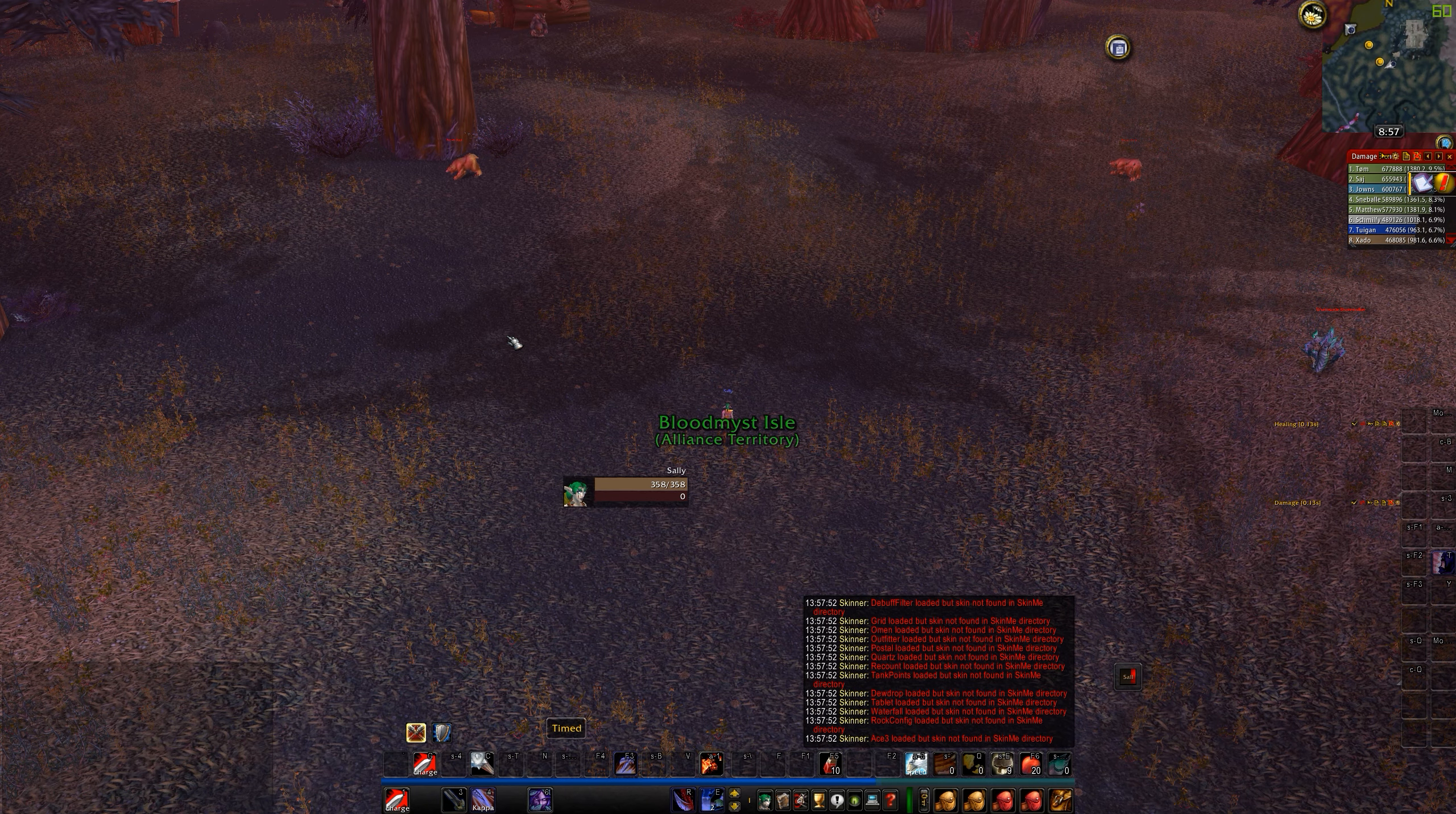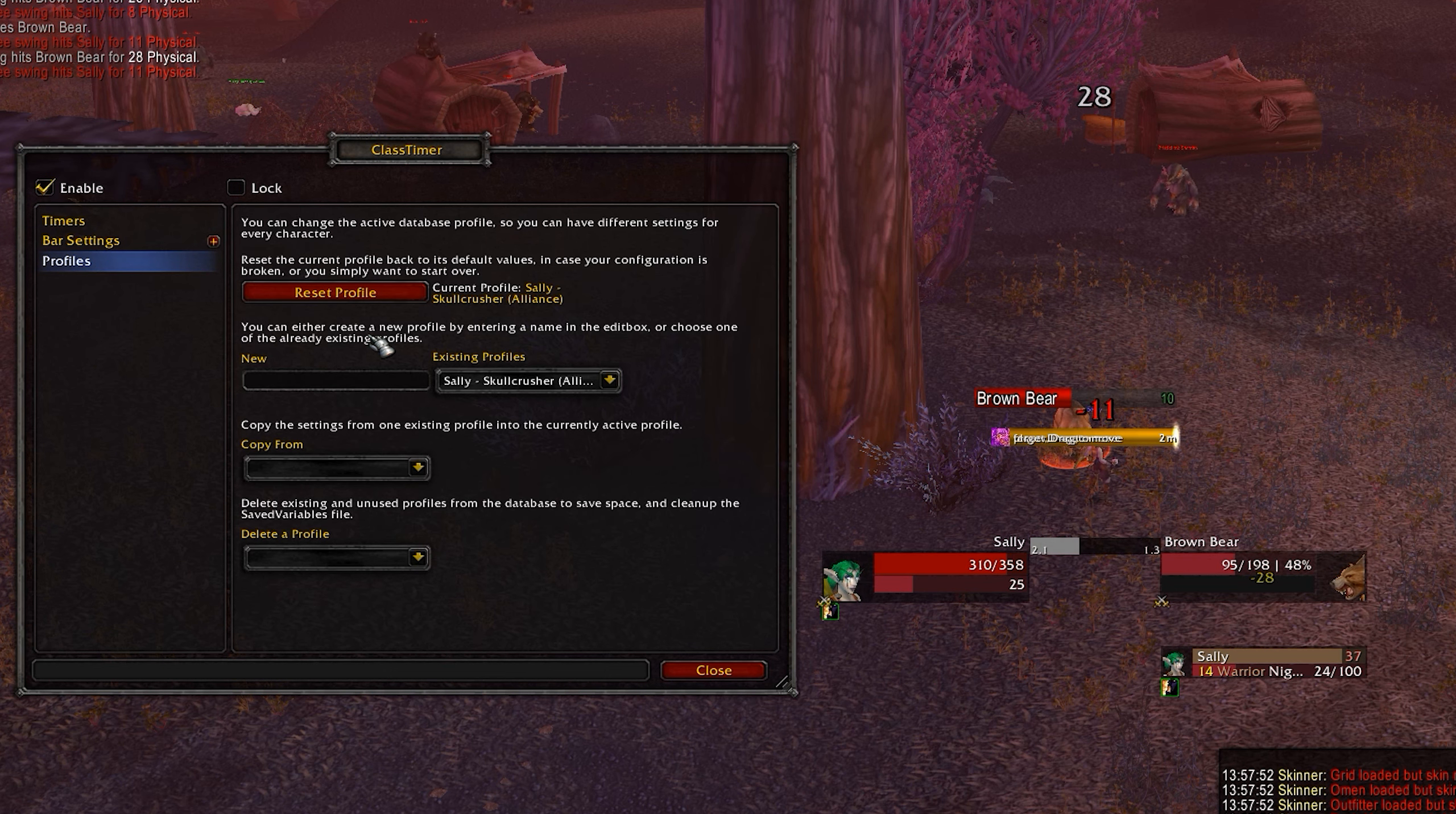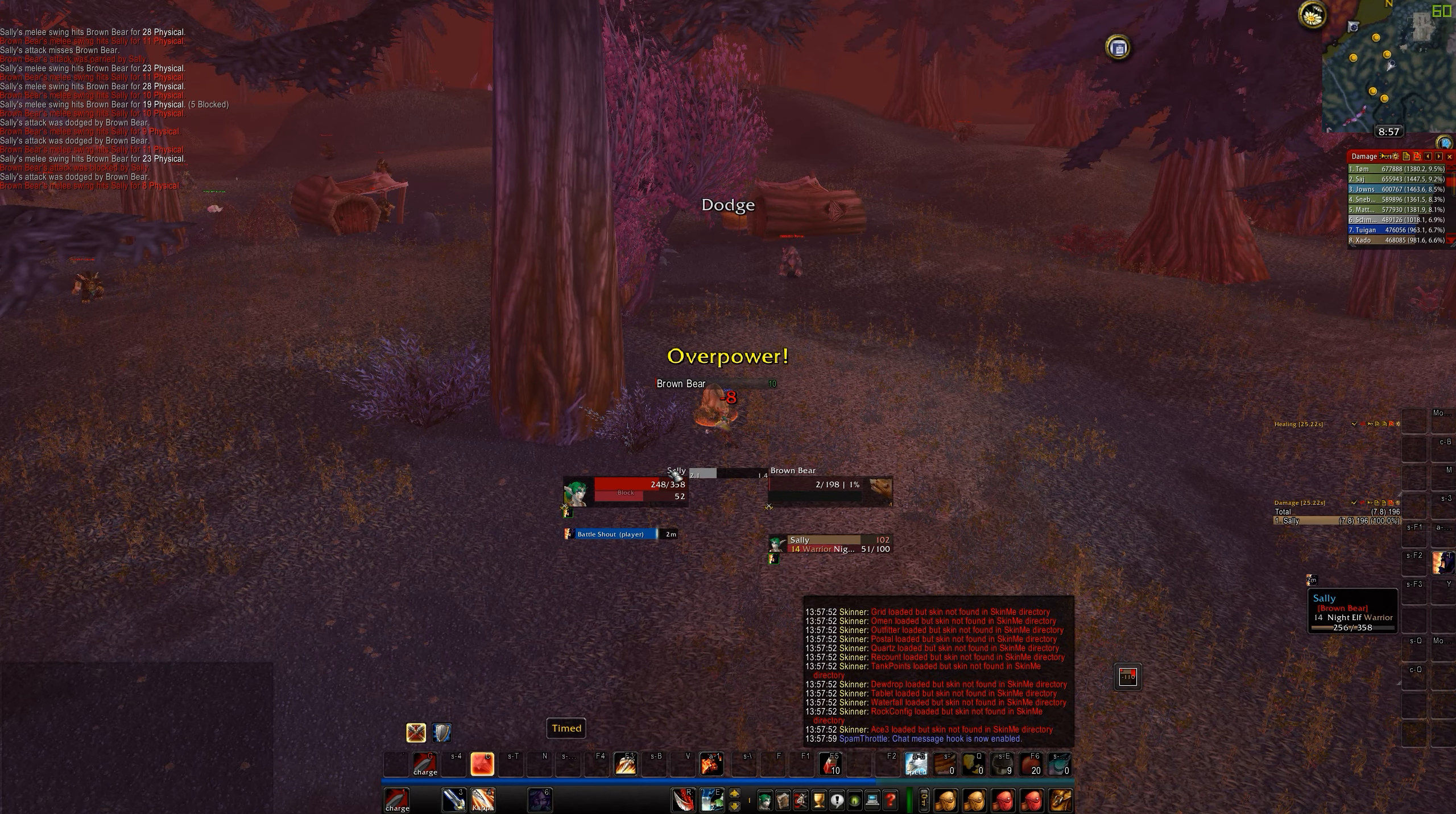And here we are in game. So straight away, we're going to notice a couple of problems. So let's just find a mob and charge. We have our class timers in the middle of our screen. This isn't ideal. This is because when we go to profile, it's loading Sally Skullcrusher. When in fact we want it to load a different profile, TSW Hellfire 2. And all of a sudden we have a much better config for that add-on.